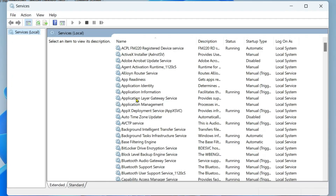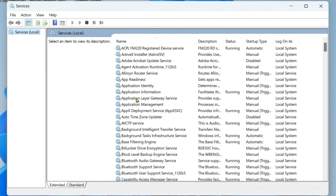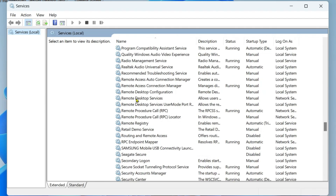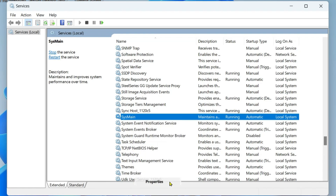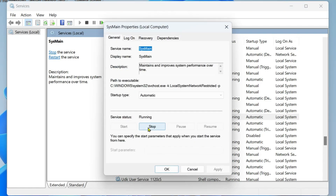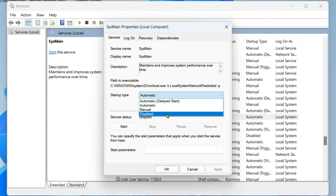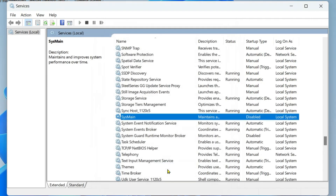Here we are going to turn off some services. The first one is Superfetch, also known as SysMain — a Windows background service that predicts which application you will run next. Search for it; it will be near the bottom. Right-click on SysMain, go to Properties, click Stop, then under Startup Type set it to Disabled, click Apply, then OK.